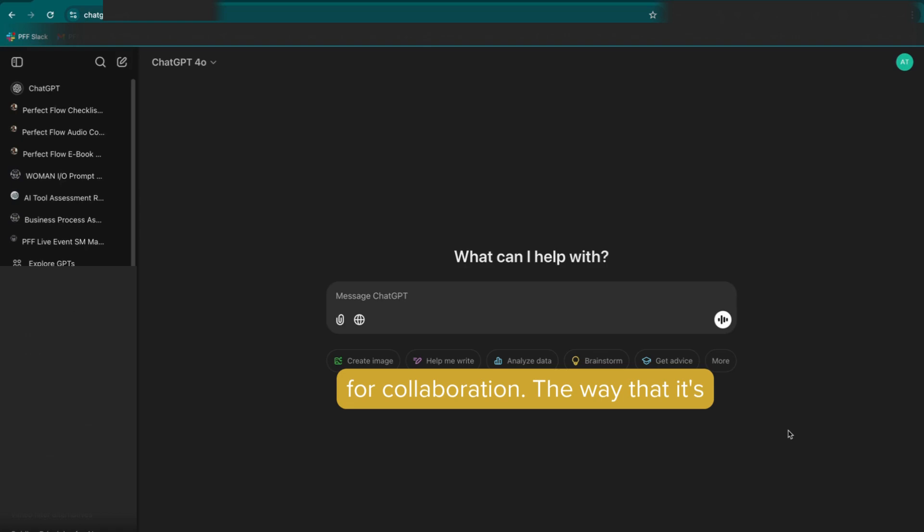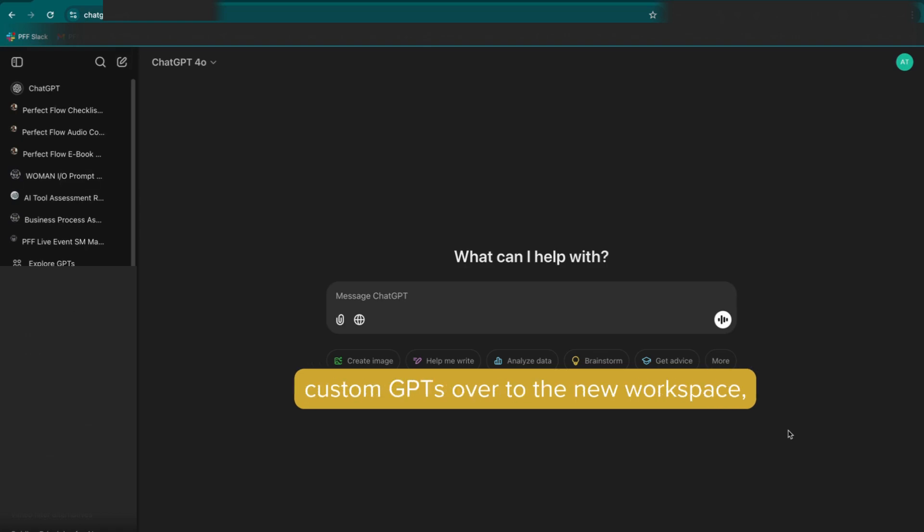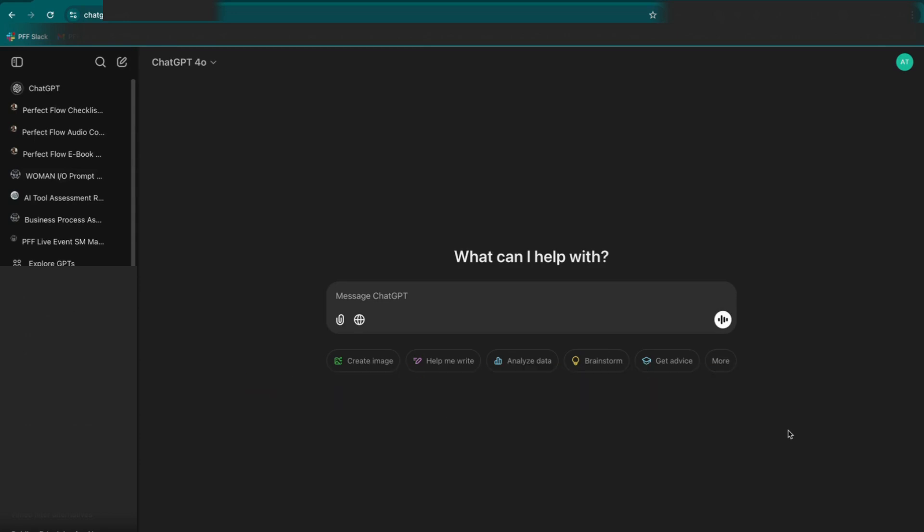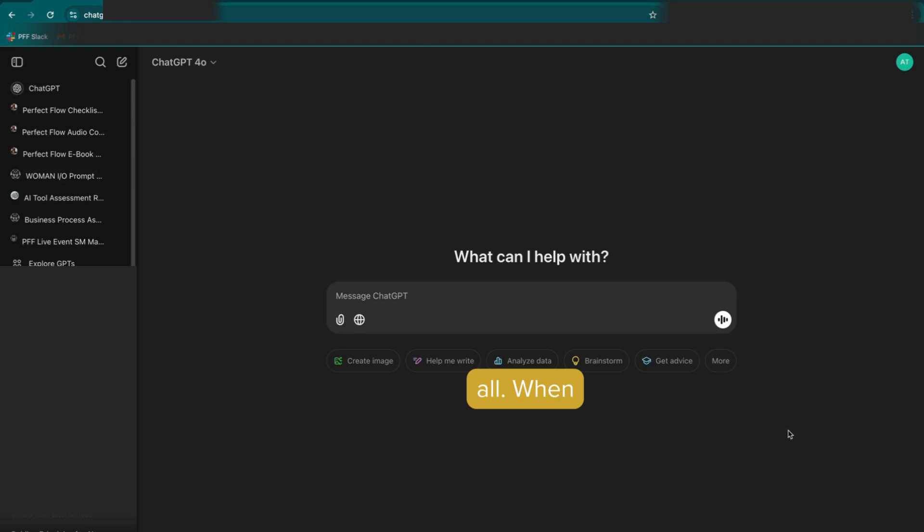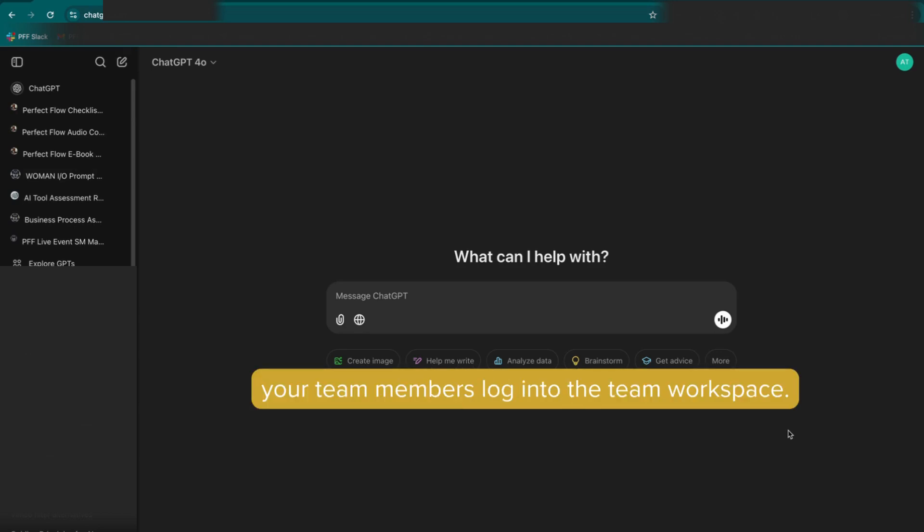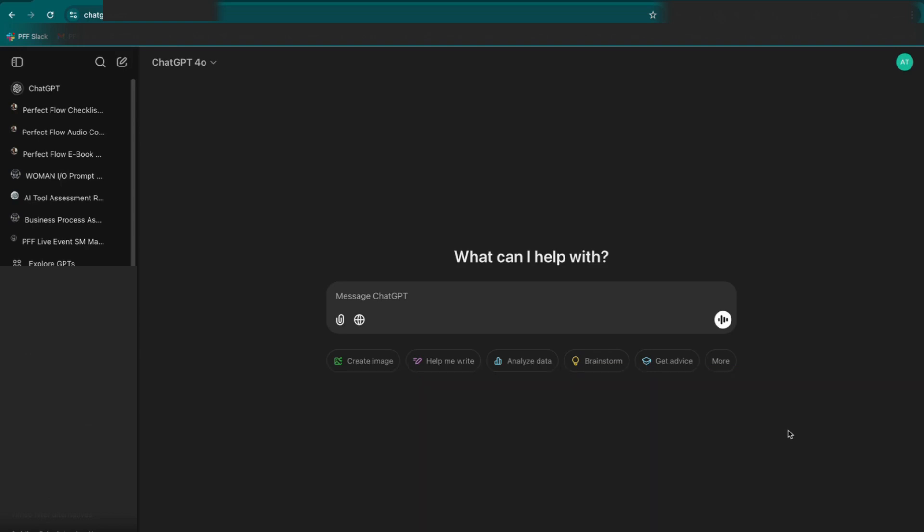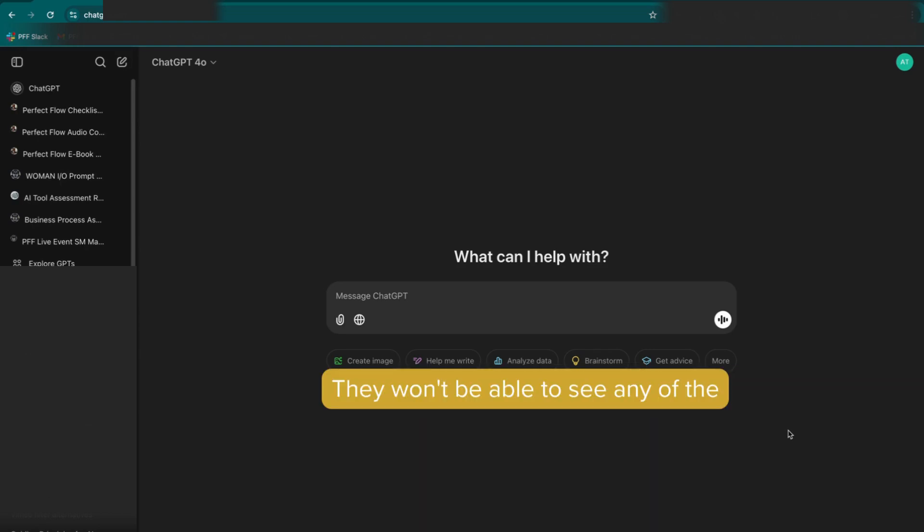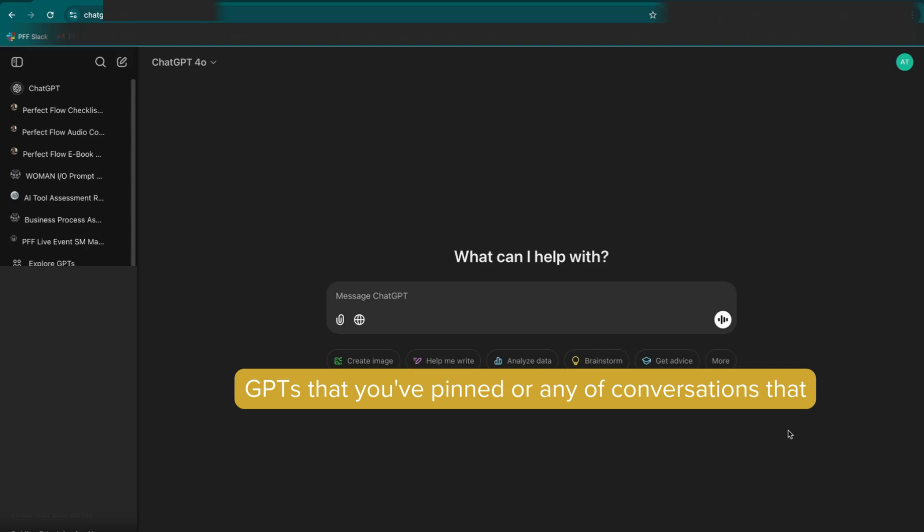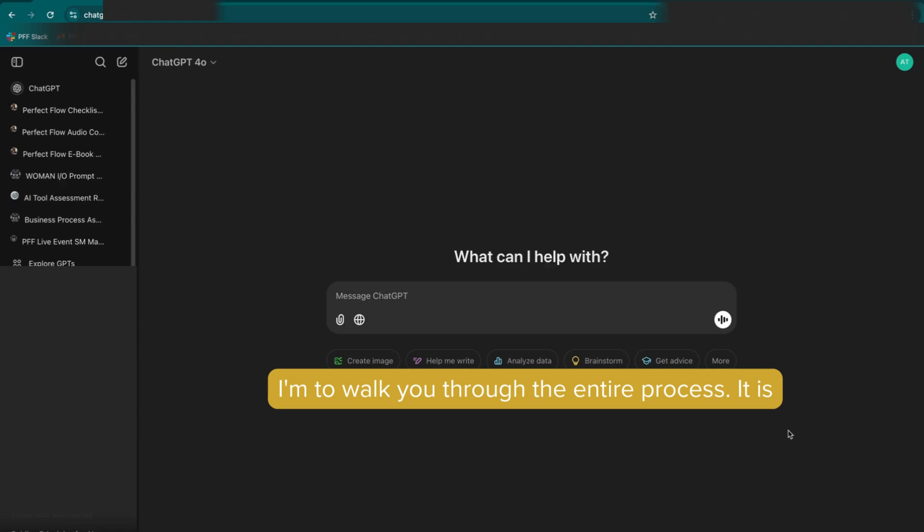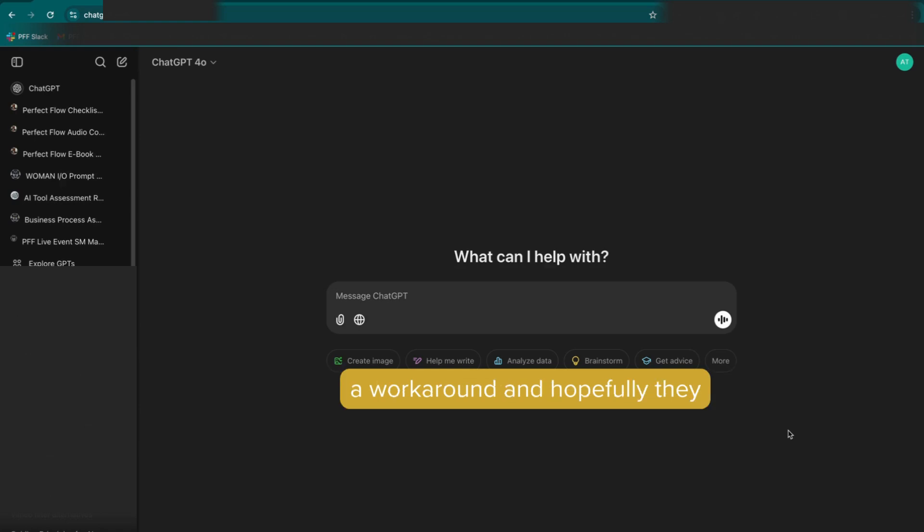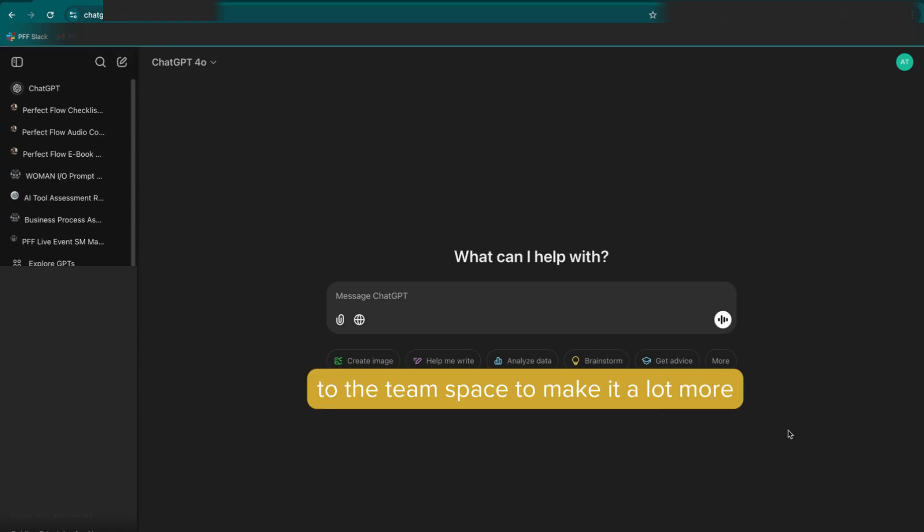The way that it's designed, even if you move all of your custom GPTs over to the new workspace, which they make absolutely not easy for you to do at all, when your team members log into the team workspace, they won't be able to see any of the GPTs that you've pinned or any of the conversations that you've started unless you explicitly share those conversations with them. So I'm going to walk you through the entire process. It is a workaround, and hopefully they will make some upgrades to the team space to make it a lot more collaborative.